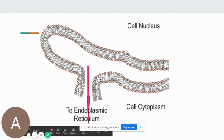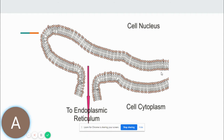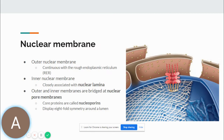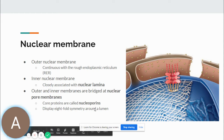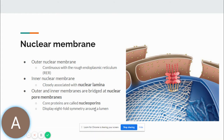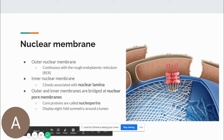In this cutout example, the nuclear membrane is composed of an inner membrane and an outer membrane. The outer nuclear membrane is continuous with the rough endoplasmic reticulum. The inner nuclear membrane is closely associated with the nuclear lamina. They are both bridged at the nuclear pores. The nuclear pores are made of core proteins called nucleoporins and they display an eightfold symmetry around a lumen, forming a pore.